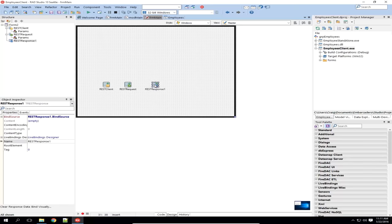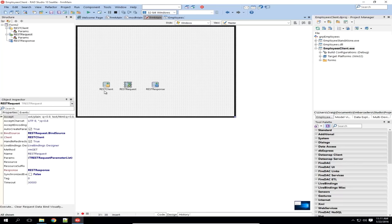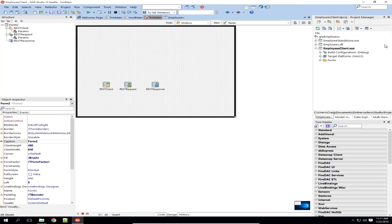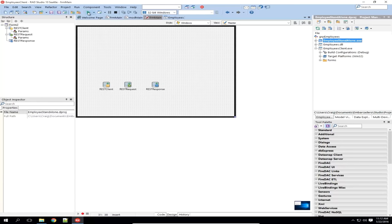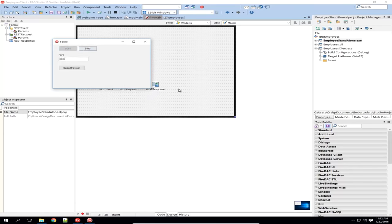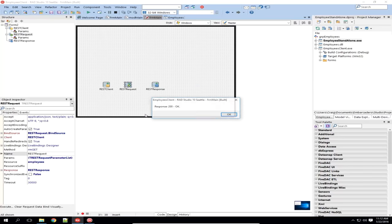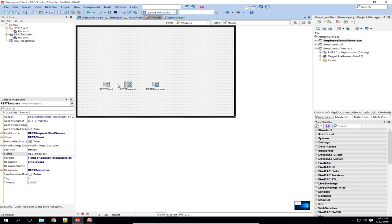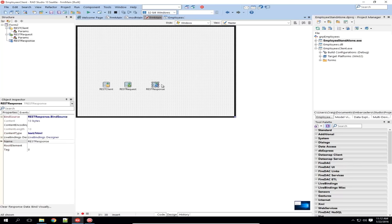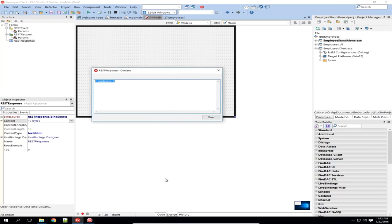As long as these are all bound together correctly, I put a resource of slash employees — the correct endpoint — and I should be able to hit Execute. I need the service to be running first, so let's start that up. Now I hit Execute on the client and I get response 200 OK. What's happened is the request for the employees endpoint was made through the REST client, and the response has been stored in the REST response class. Looking at the content property, I can see I've got 13 bytes — the employees tag we sent back from the server application.